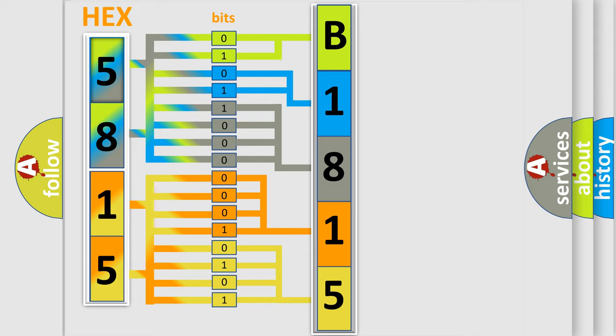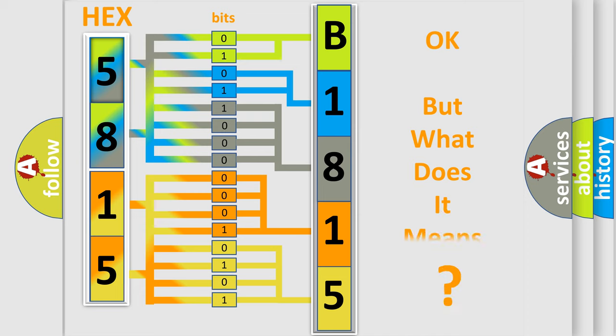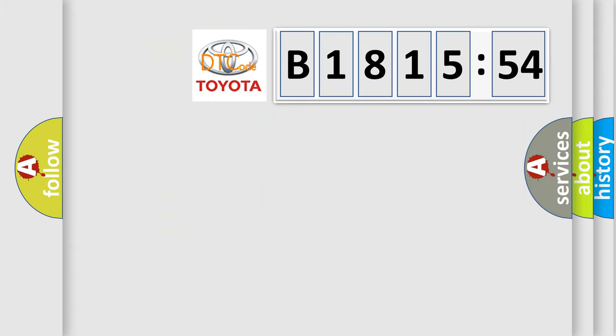We now know in what way the diagnostic tool translates the received information into a more comprehensible format. The number itself does not make sense to us if we cannot assign information about what it actually expresses. So, what does the diagnostic trouble code B1815:54?